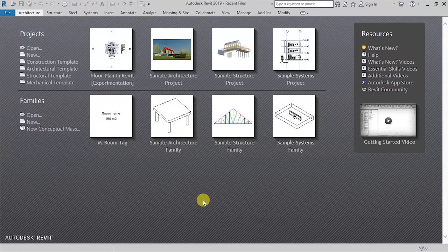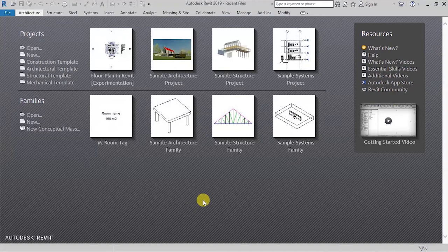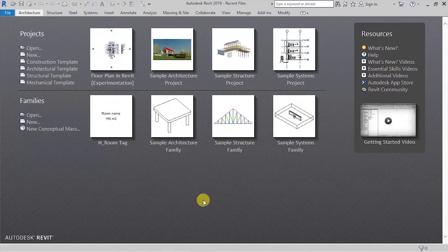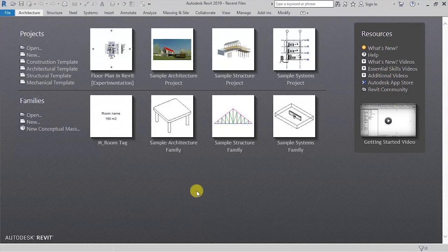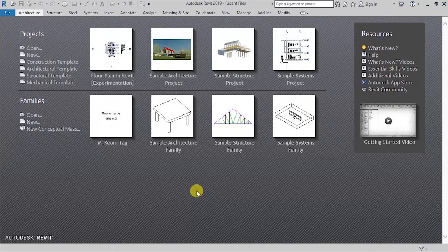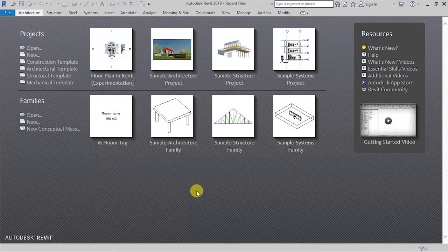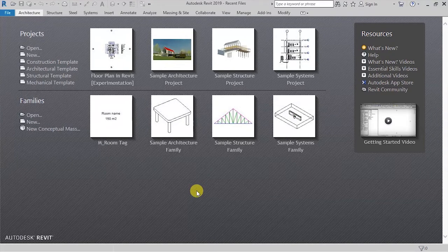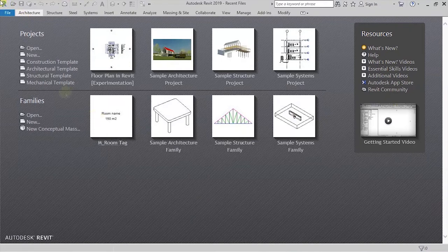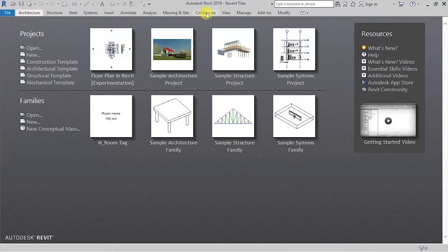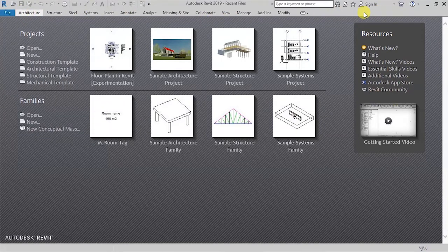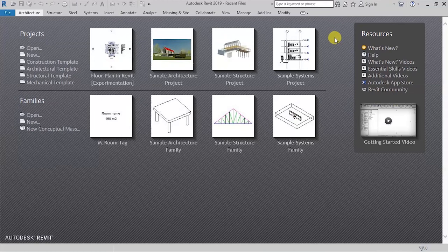When you open Revit version 2019, this is the screen that you are going to see. The very first screen before you get to open any project or start working on any project. At the top here, we have some tabs that we'll get to discuss when we start creating our project.